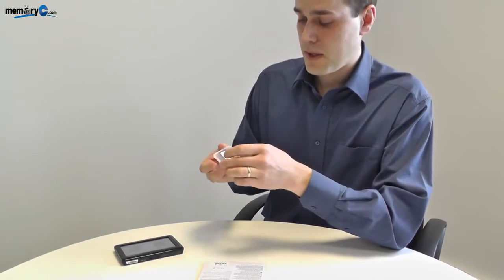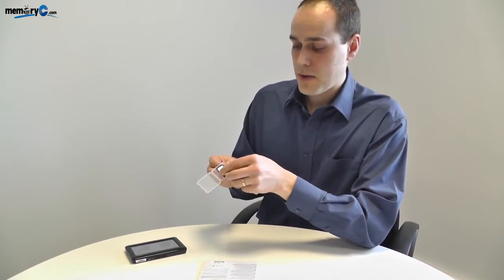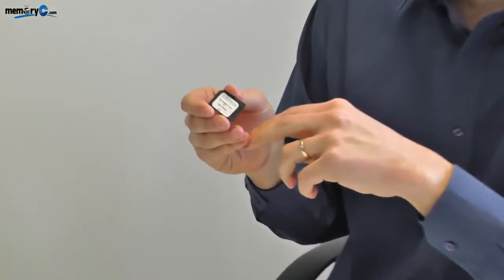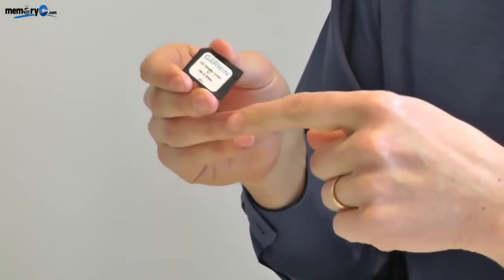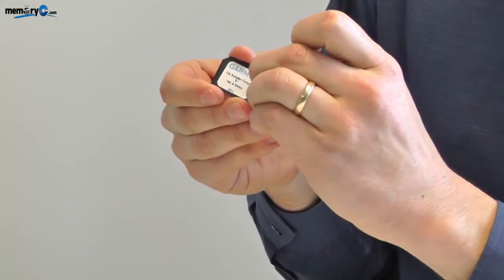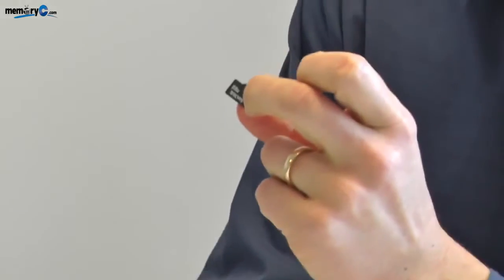The maps from Garmin are supplied on microSD cards that are inserted into full-size SD adapters. That means they can be used in any of their sat-navs that uses either the full-size SD or the microSD type.